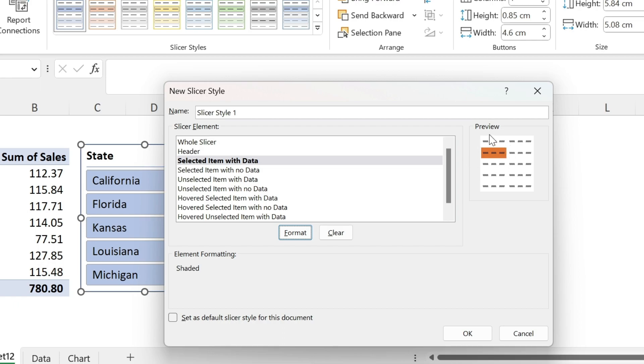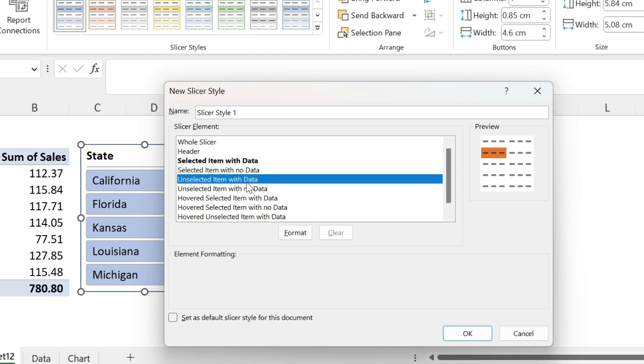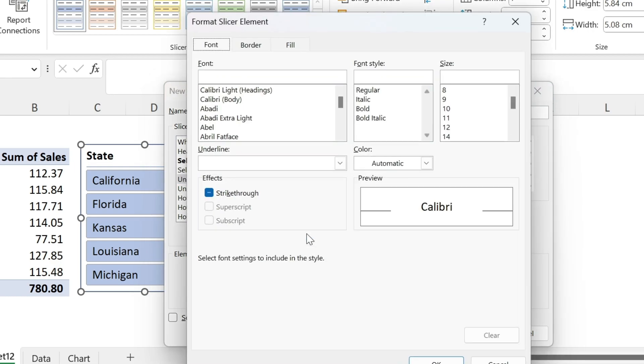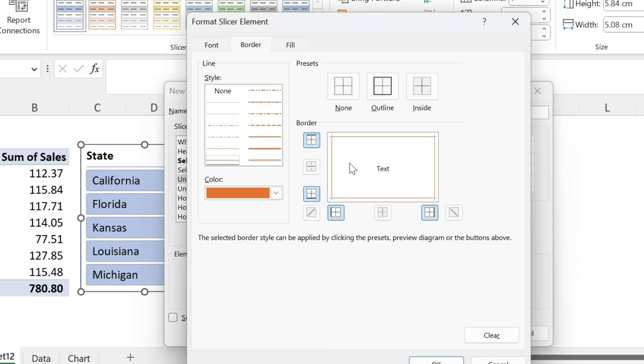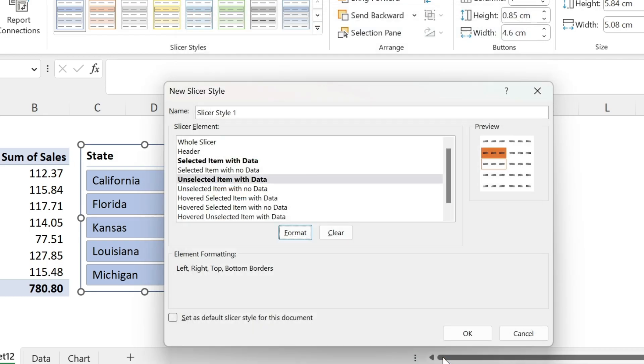Fine, you can see the format that I selected. Now I want to do unselected item with data. So every other state that is not selected, but has some data, in this case, I want to do format. Let's change the border. So we select this orange color. Click on outline. This is orange, and the font is black. So we are fine. Press OK.